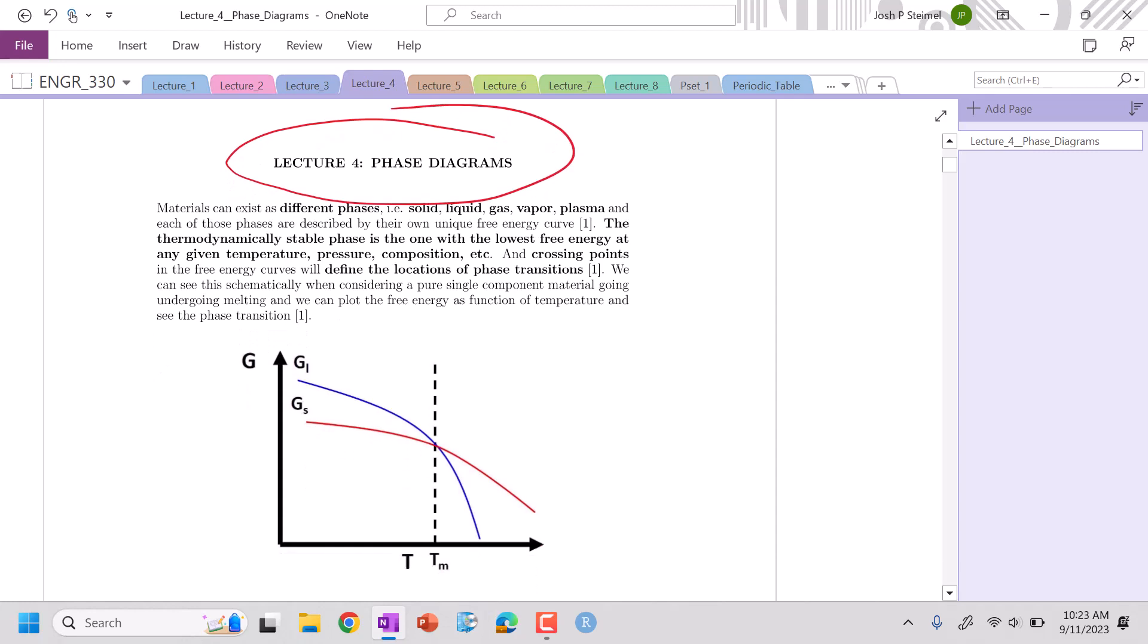Materials - this is a very important section of the course because we want to be able to figure out at any given extensive variable - temperature, pressure, volume - what is the lowest or thermodynamically most stable state of our system. And my pin is not reacting, which means I'm going to have to plug it and unplug it.